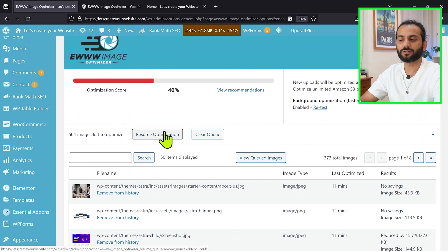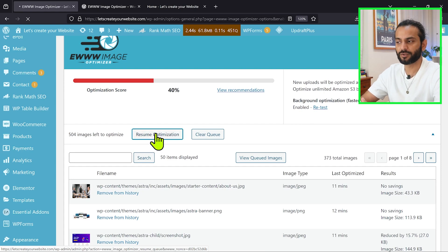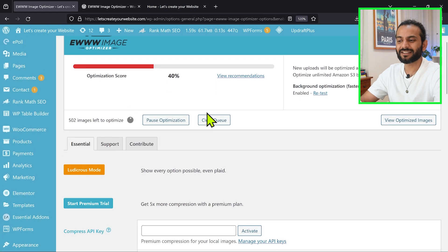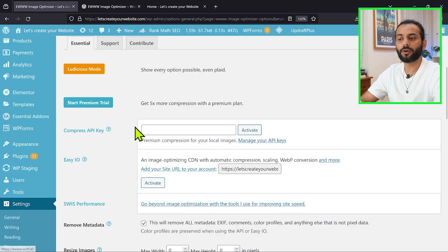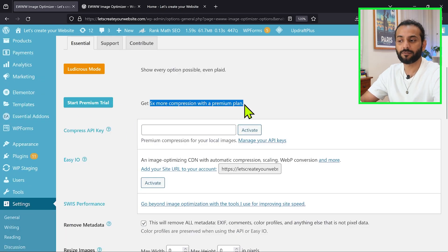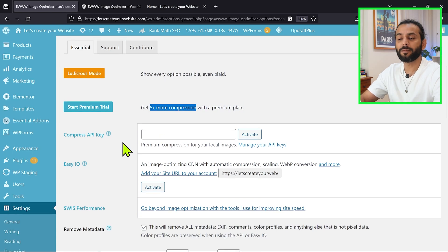So you can click on this option here and resume optimization, and the image optimization will resume. And then you will see here how many images are left to optimize. If you want, you can start the premium trial of the plugin, which will provide you 5x more compression, which is really nice to do.